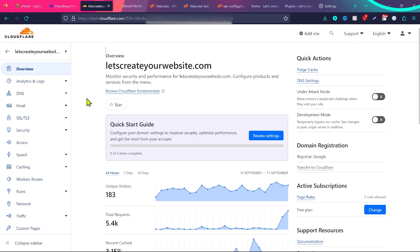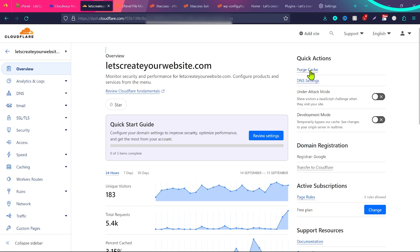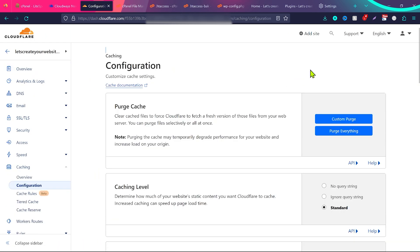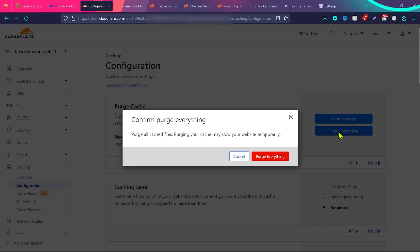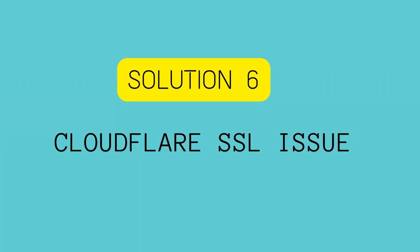If you are also using Cloudflare on the website, log in to your website, click on Purge Cache, and then click Purge Everything. That will clear the complete cache from the server side and your website will start loading again — you will not see the error of too many redirects.